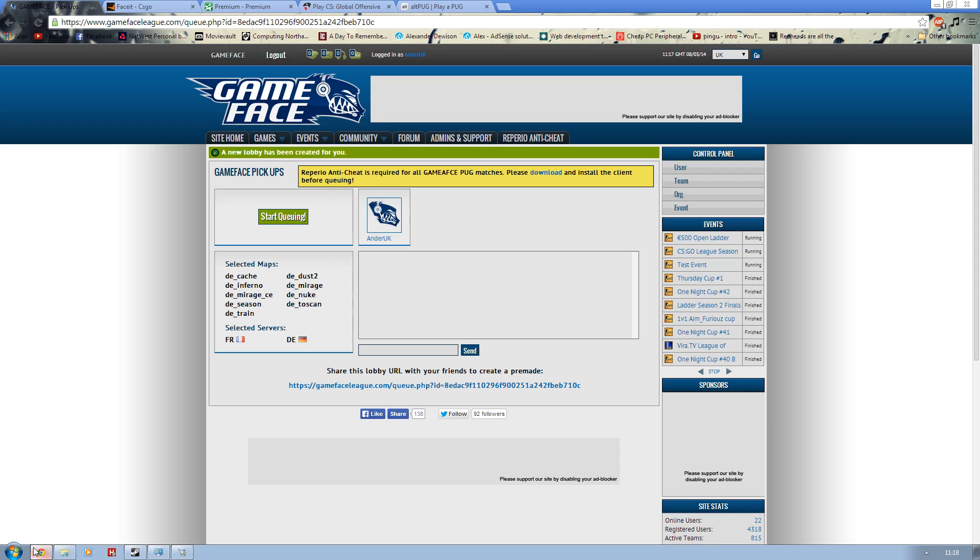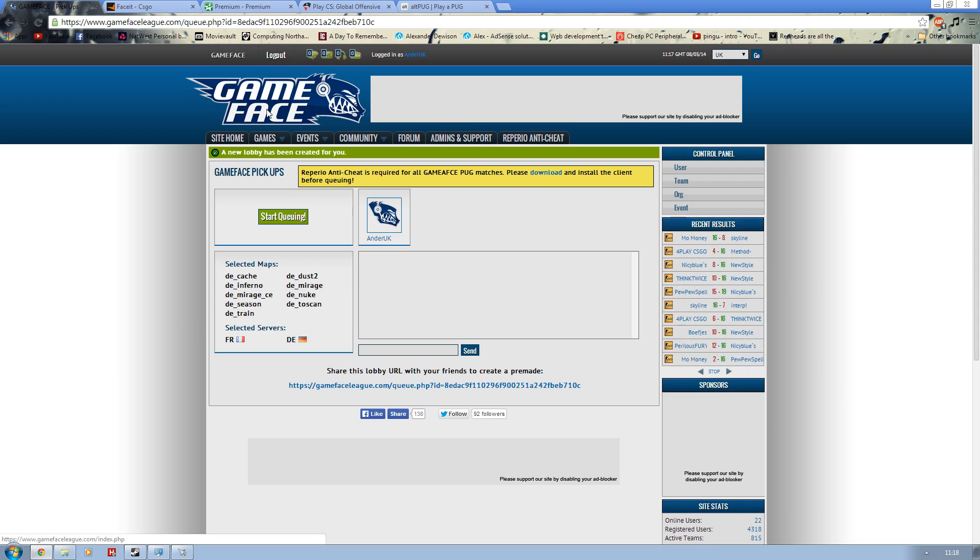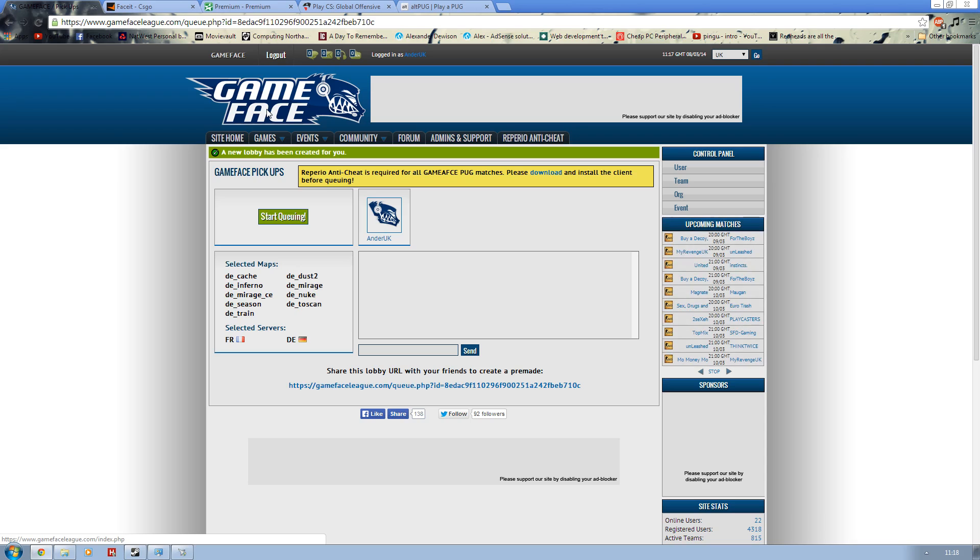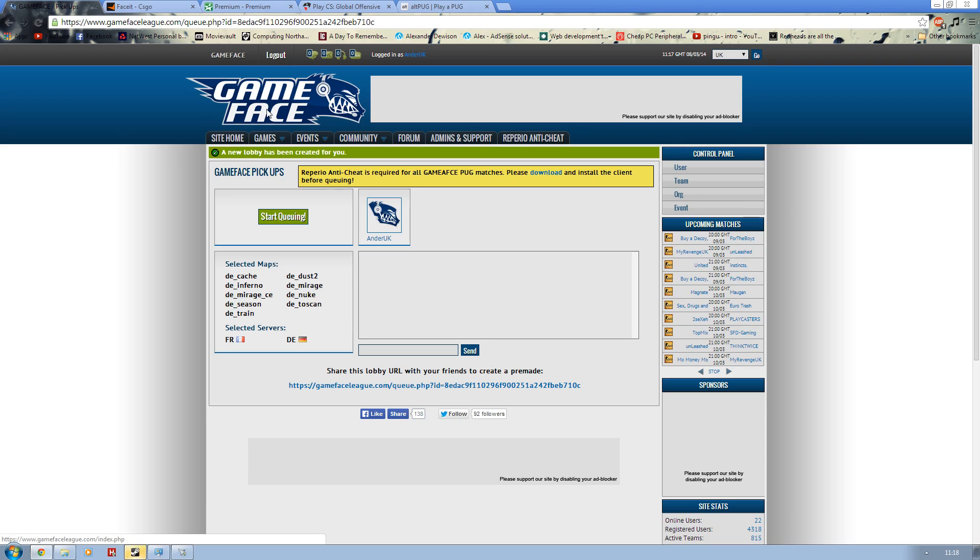So we will bring up the browser here and we will go to Gameface. Gamefaceleague.com is a UK based organization and most recently they have created a pickup service. Within this service you can start queuing and it has a separate anti-cheat which is actually entwined with Easy Anti-Cheat, which Leetway and other pug services use. This however is in beta.